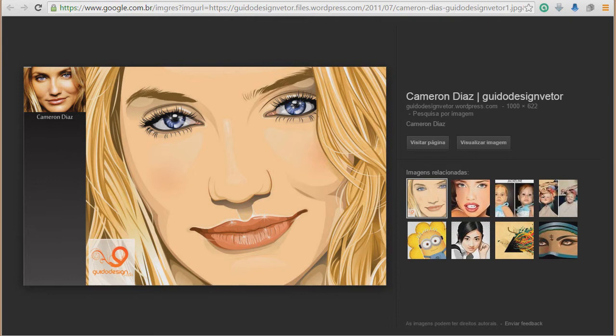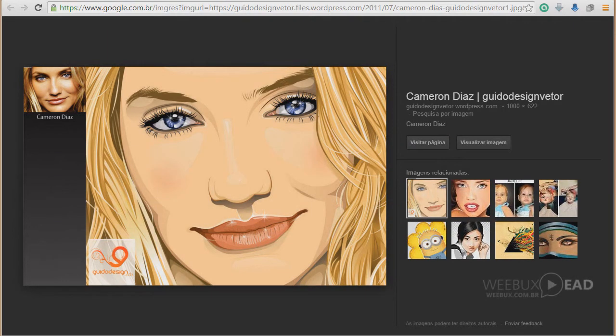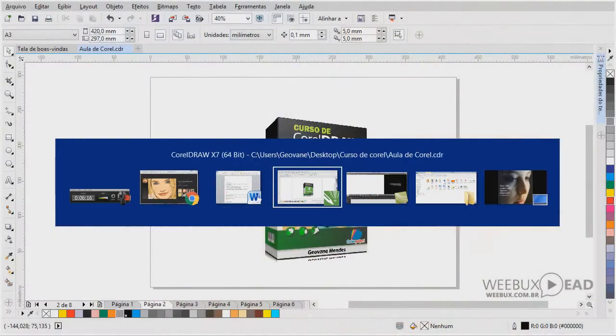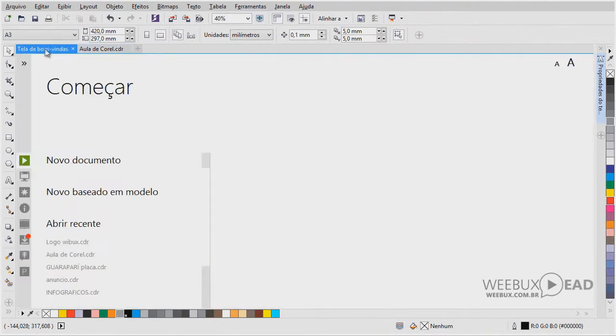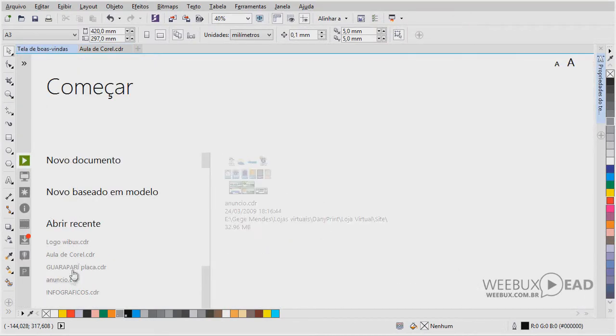Tem muitos artistas, artistas de ilustração digital, trabalham com o Corel. Inclusive, a Corel, ela promove um concurso anual, e as pessoas podem participar enviando as suas imagens. Aqui a gente tem um exemplo aqui.